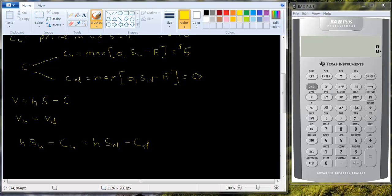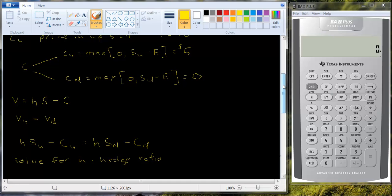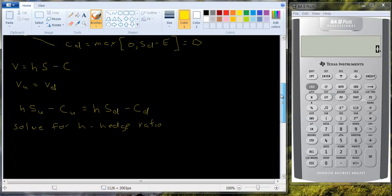If you do some algebra and you do some rearranging, you can solve for H. You can solve for what we call the Hedge Ratio. Solve for H, which we call the Hedge Ratio. And what the Hedge Ratio does is it tells us how many shares of stock to buy for every call option we write or sell so that we have a riskless portfolio.